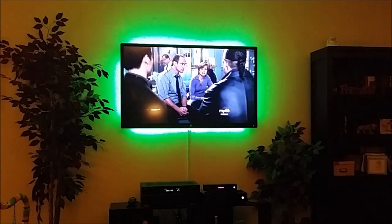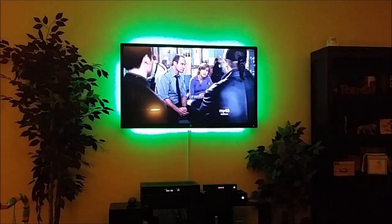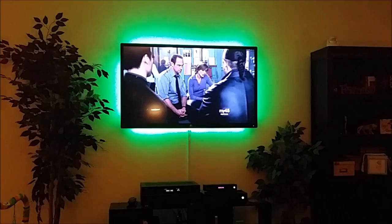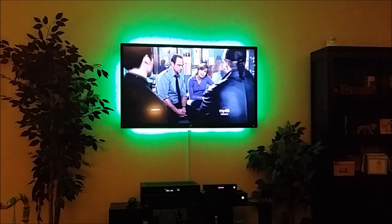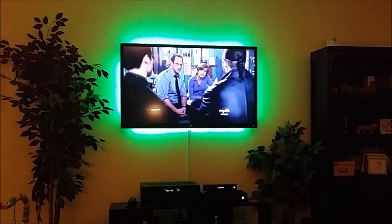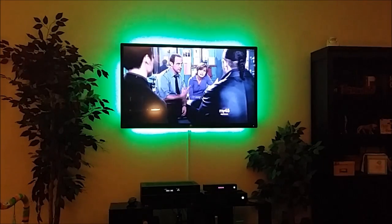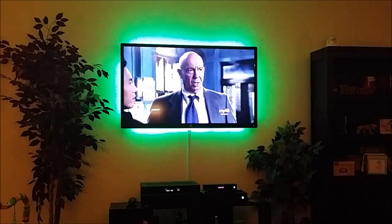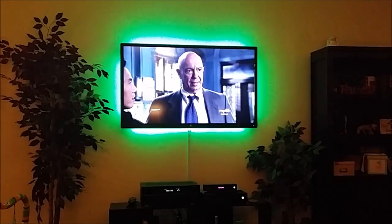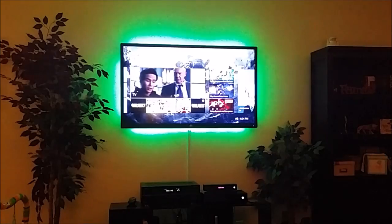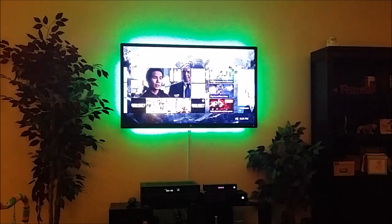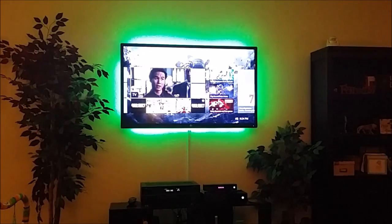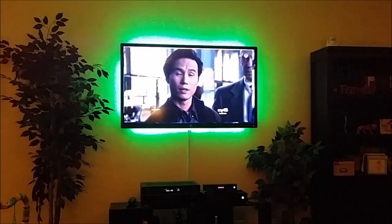This is Nate Kincaid from KincaidTech.com, giving a demonstration on the Xbox One integration with XBMC, which is now named Kodi. Here we have the Xbox One dashboard, and we have the TV app here.